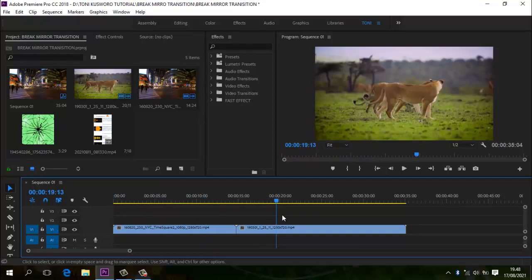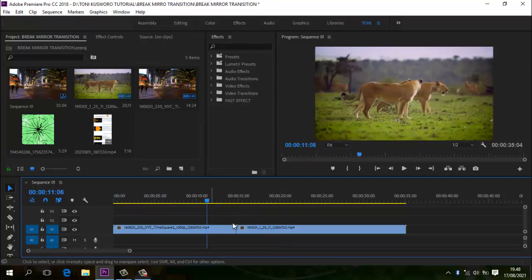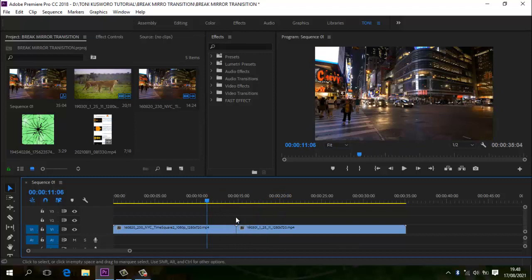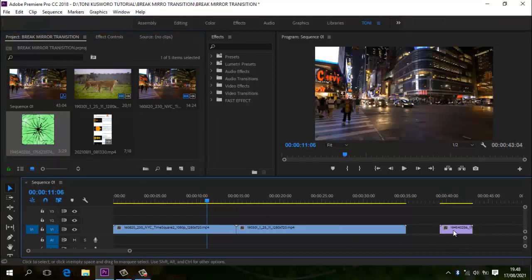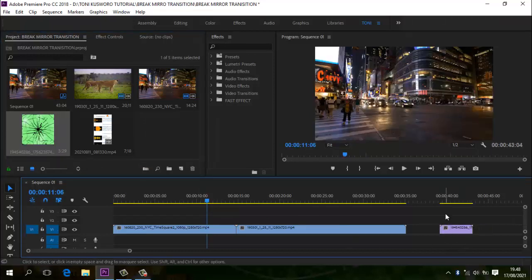Videonya seperti ini. Yang satunya lagi, hewan-hewan ya, seperti ini. Di sini ada batas antara video pertama dan video yang kedua — nanti di sini lah kita akan memberikan efek transisinya. Selanjutnya kita akan berikan efek layar pecahnya di sini. Kita drag green screen kaca-pecah ke timeline.